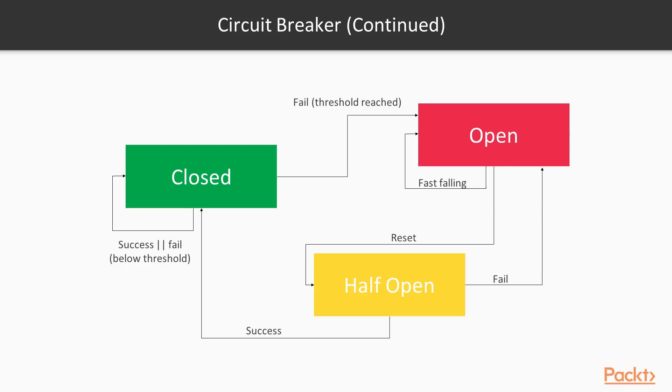After a reset, the circuit goes into half-open state. In this state, a test request is sent. If it succeeds, it goes back to closed state and requests go through. If it fails, it reverts back to open state, and requests are disabled till the next reset.